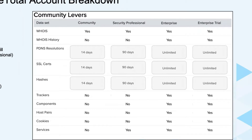So if you have a community account using a free domain, that would fall under the community column. For instance, if you used gmail.com for your account. As you can see, there are some differences in the breakdown overall. Using a community account, you're going to have 14 days of resolution history for PDNS, as well as 14 days of history for our certificates and hashes.